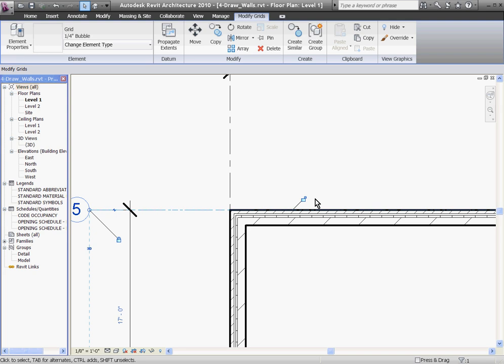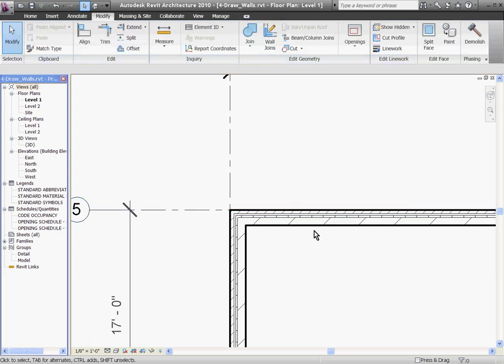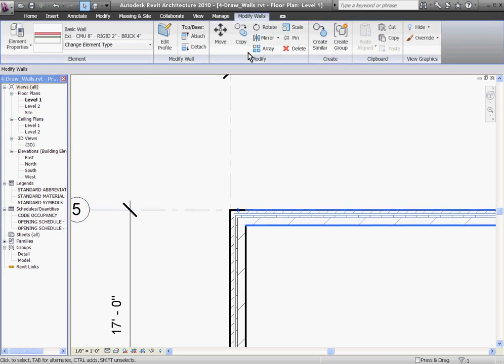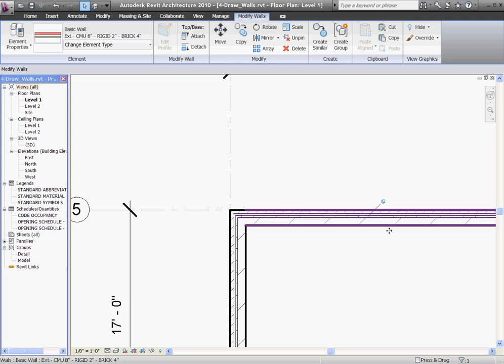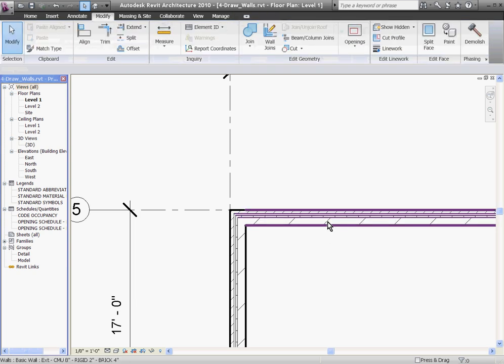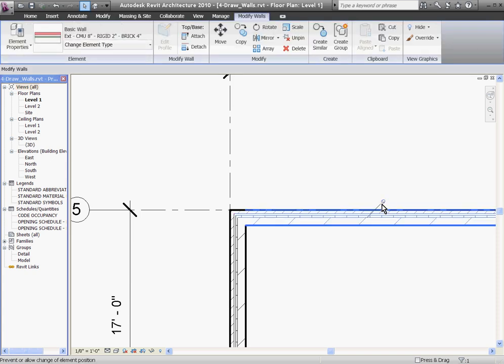If you really just want to keep the wall from moving accidentally, it's better to pin it in place. To do that, first select the wall, and then under the Modify Walls tab at the top of the screen, choose Pin. Then you'll see a blue pin icon appear, telling you that the wall is pinned into place and won't be moved. If you want to move the wall, just select it and then click the pin icon to unpin it.